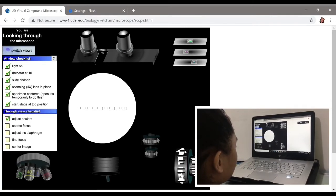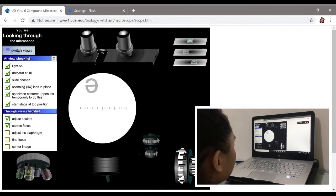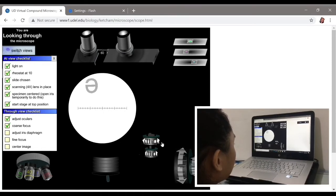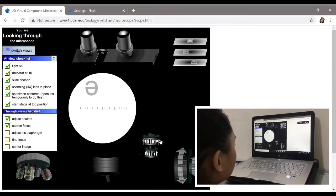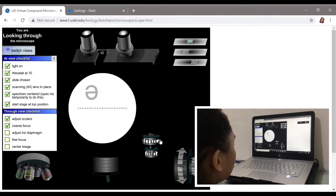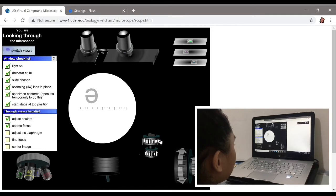Next, I clicked the coarse focus downwards until the image appeared. After that, I readjusted the X and Y knobs, found focus, and adjusted the iris diaphragm for a much clearer and brighter image.